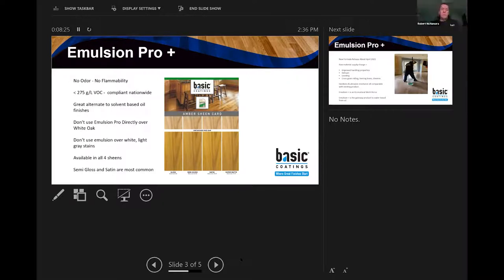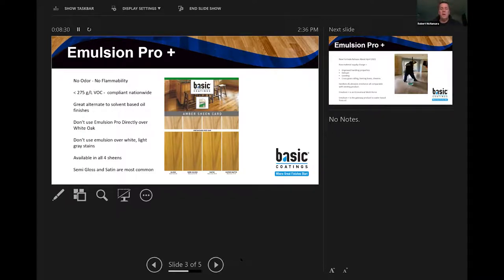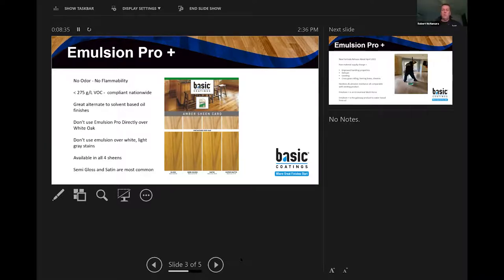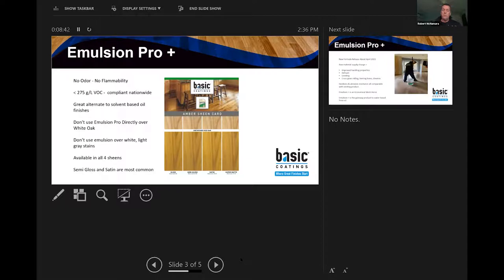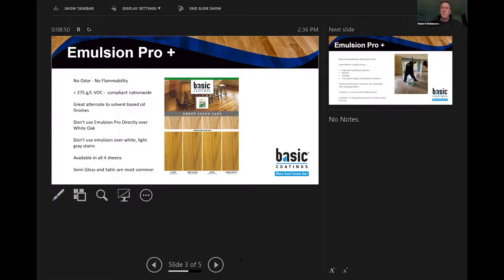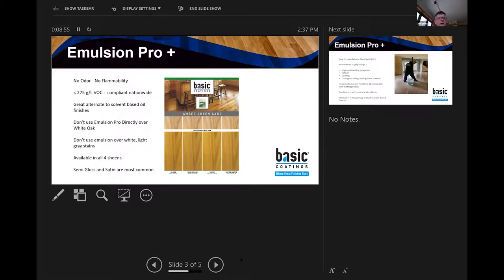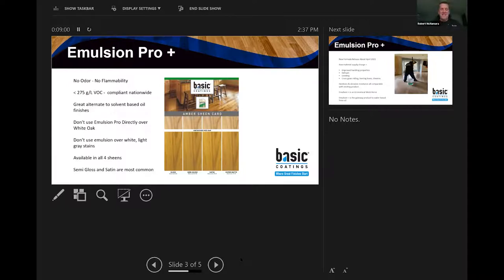This product actually has two purposes, right? One is the color, which is a big thing. And then the other one is converting people from OMU. So certain people you're talking to them about converting them from OMU and other people you're just talking about the safety and speed. The one caution would be don't use Emulsion Pro directly over white oak.